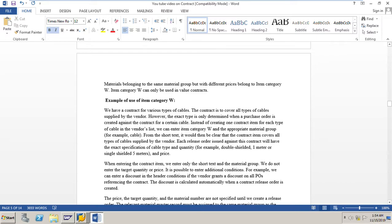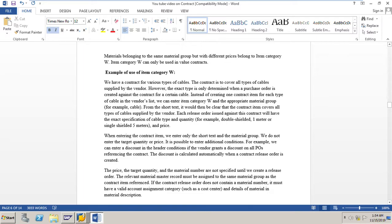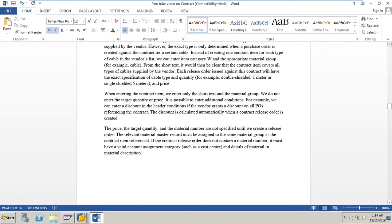Each release order issued against this contract will have the exact specification of cable type and quantity — for example, double shielded one meter or single shielded five meter — and price. We should give the proper description and specification of the material. When entering the contract item with category W, we enter only the short text and material group; we do not enter the target quantity or price. It is possible to enter additional conditions — for example, a discount in the header conditions if the vendor grants a discount on all POs referencing the contract. The discount is calculated automatically when a contract release order is created.